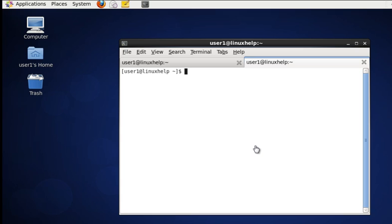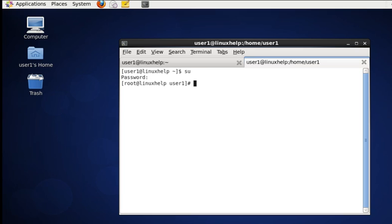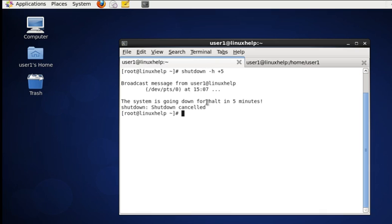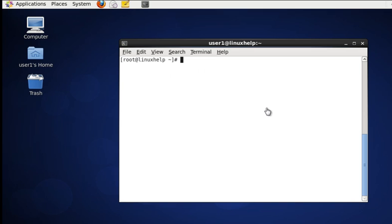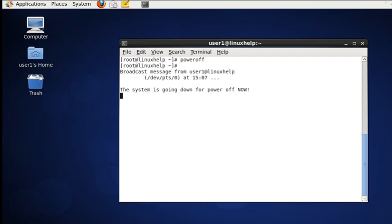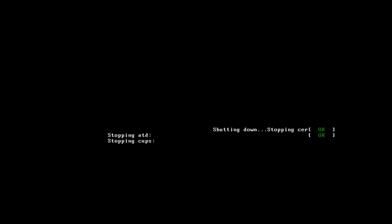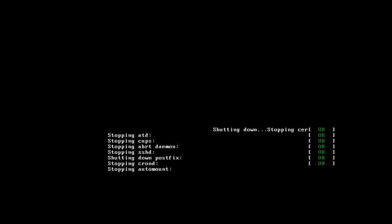Another command used to shut down is 'poweroff'. While running this command it will run the same as the shutdown -h now command.